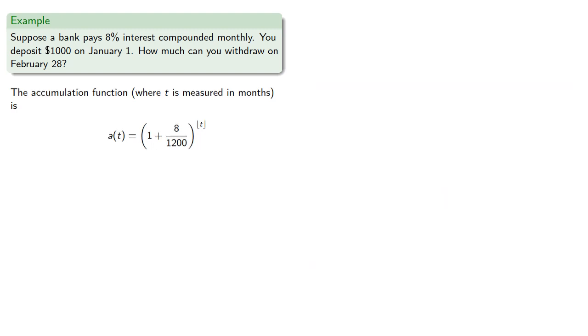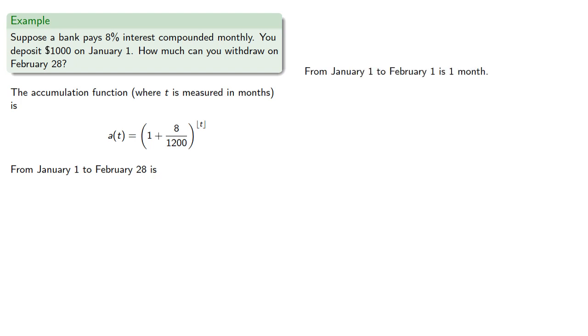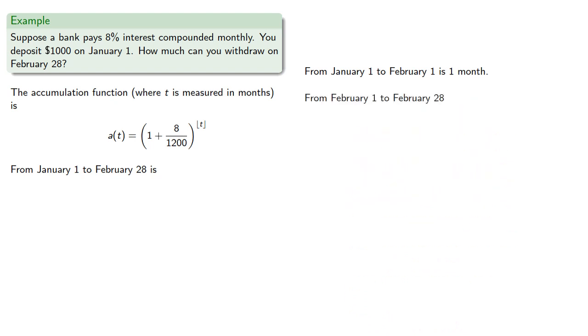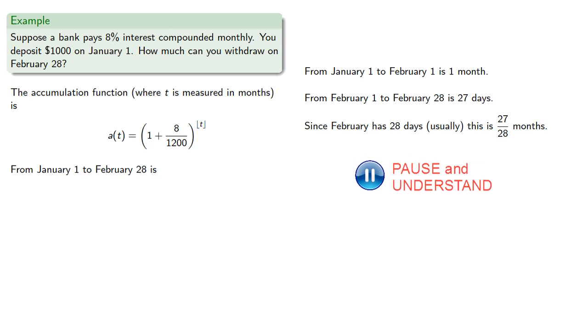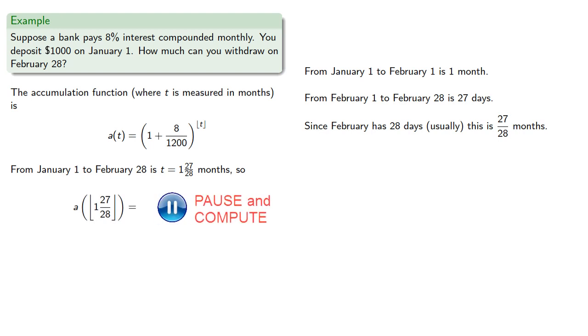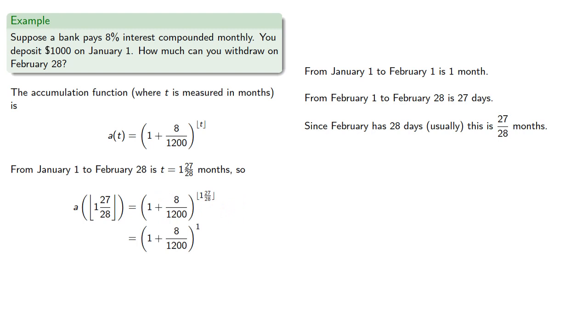From January 1st to February 28th is some number of months. From January 1 to February 1 is one month, and from February 1 to February 28th is 27 days. Since February has 28 days usually, this is 27/28 months. So from January 1st to February 28th is 1 and 27/28 months. We evaluate our accumulation function, and the amount will be approximately $1,013.28.